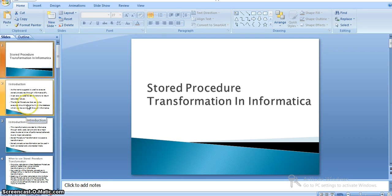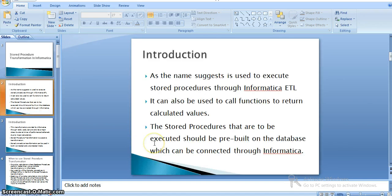In this video, we will see how Informatica stored procedure transformation works. As the name suggests, it is used to execute stored procedures through Informatica ETL. It can also be used to call functions to return calculated values.